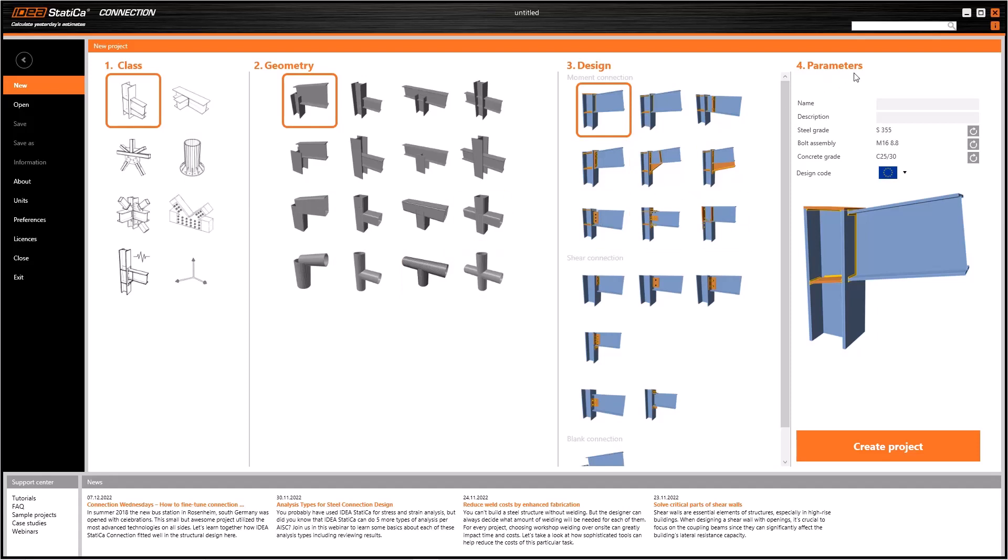We can select some parameters for our project from the fourth tab. Giving a name and description to our projects makes them organized and includes the information in the report. I will be able to select the grade of steel, bolt assemblies, and the grade of concrete.